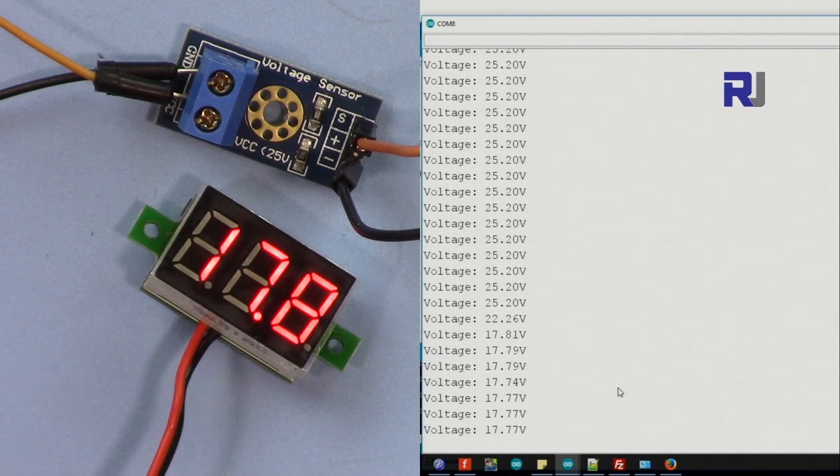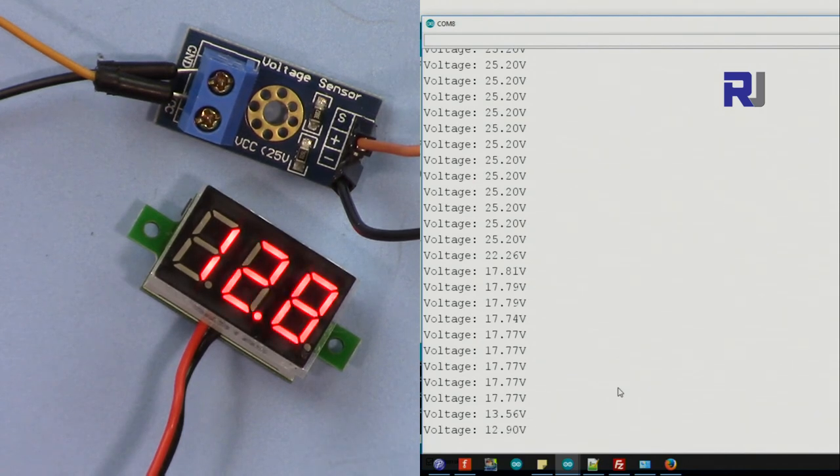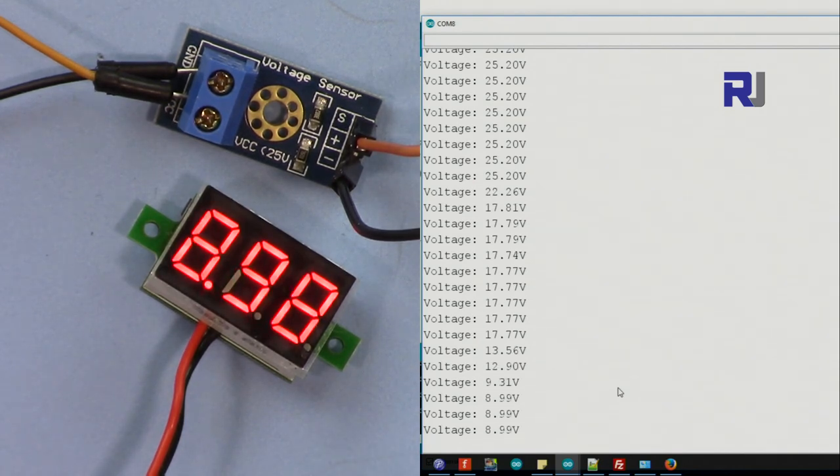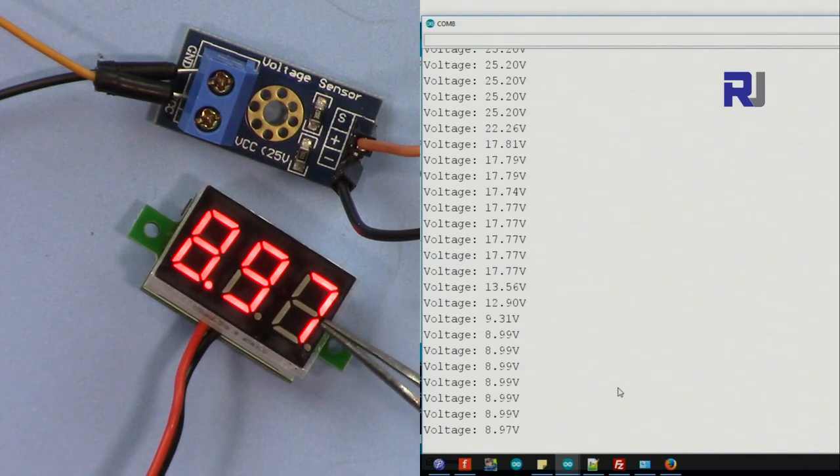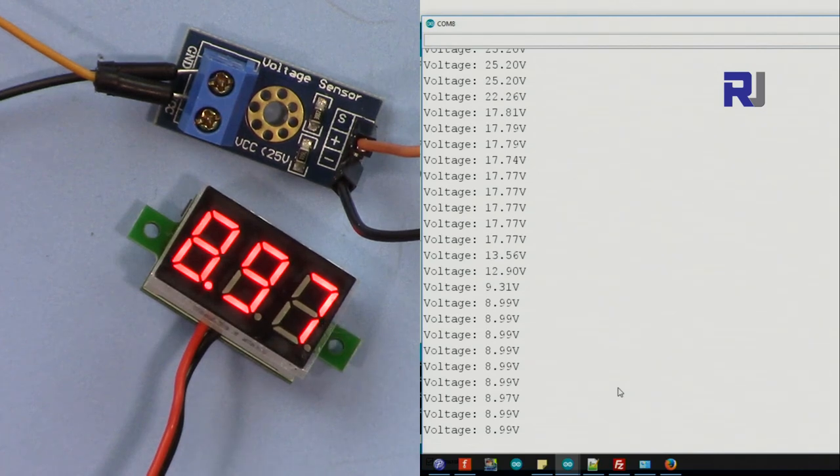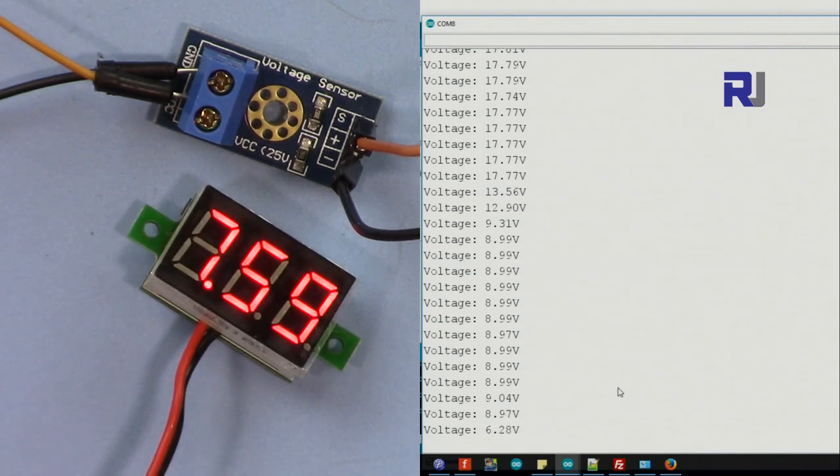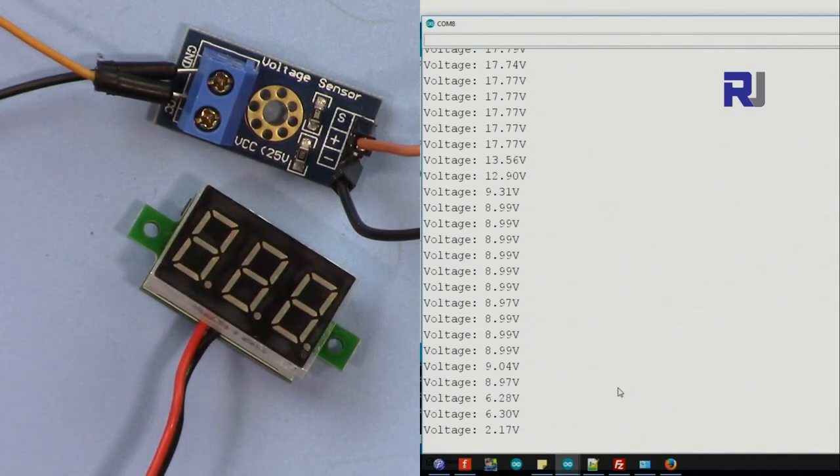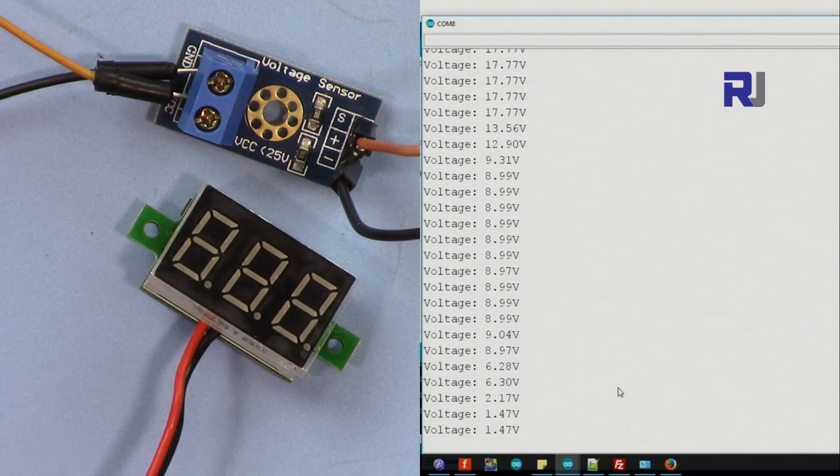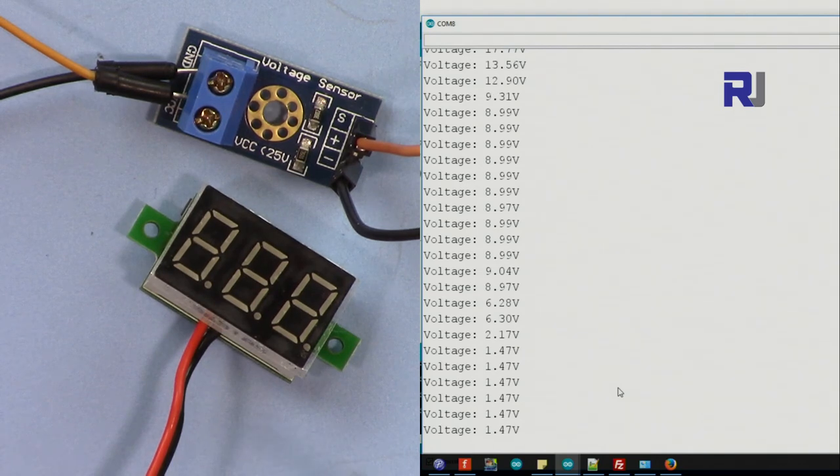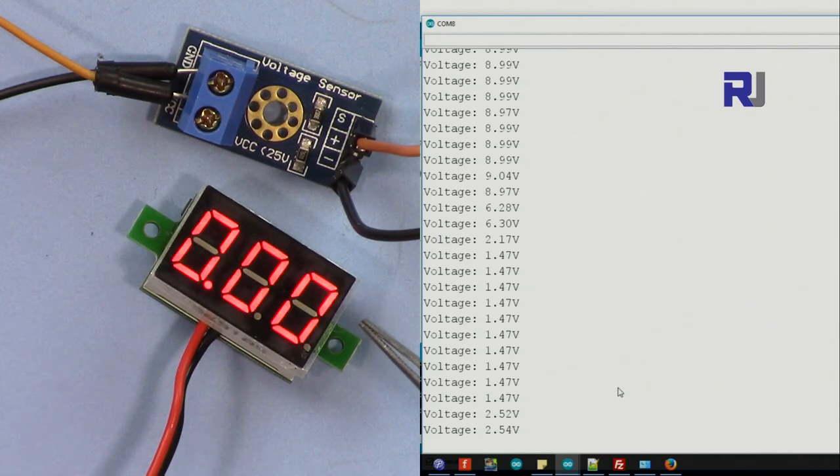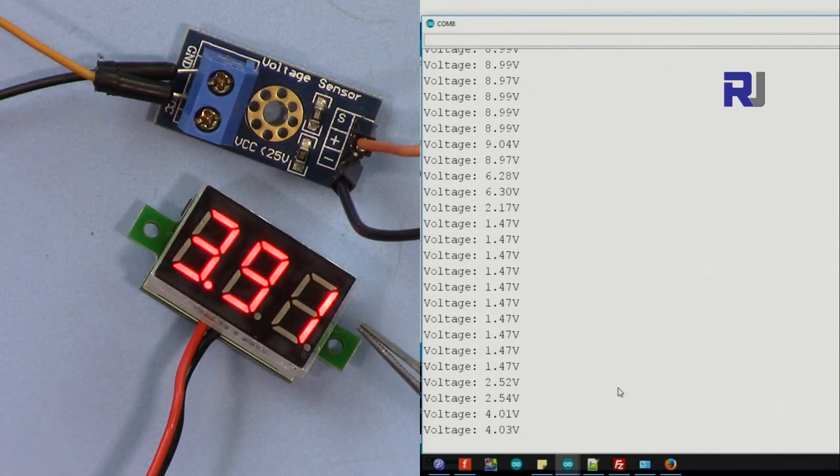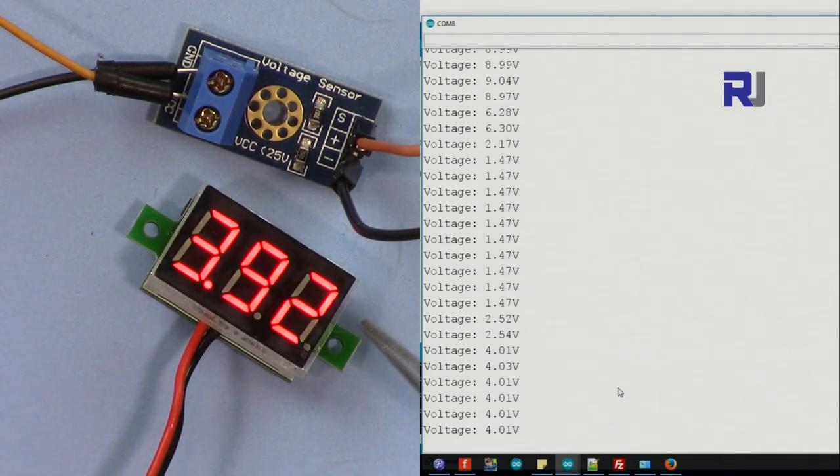Let me go to the lower voltage. As you can see, now we are at 17.8 points, so it's pretty accurate.